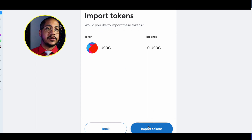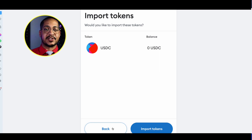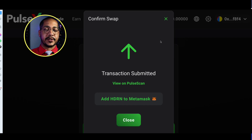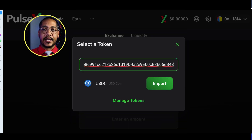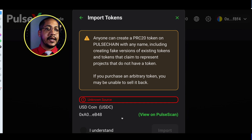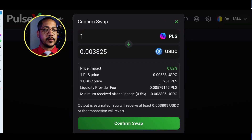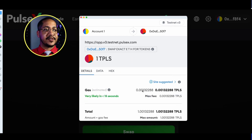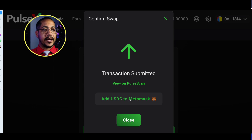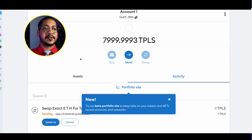However, I'd recommend importing through the PulseX exchange instead, since it pulls in the correct symbol automatically. Going back and pasting that same USDC address into the PulseX exchange gives you the actual symbol rather than requiring manual entry. To lock in the symbol properly, I'll do a quick minimal swap — just 1 TPLS — since fees are very cheap. Confirm the swap, add USDC to MetaMask, and confirm. Now we get the proper USDC symbol inside MetaMask.